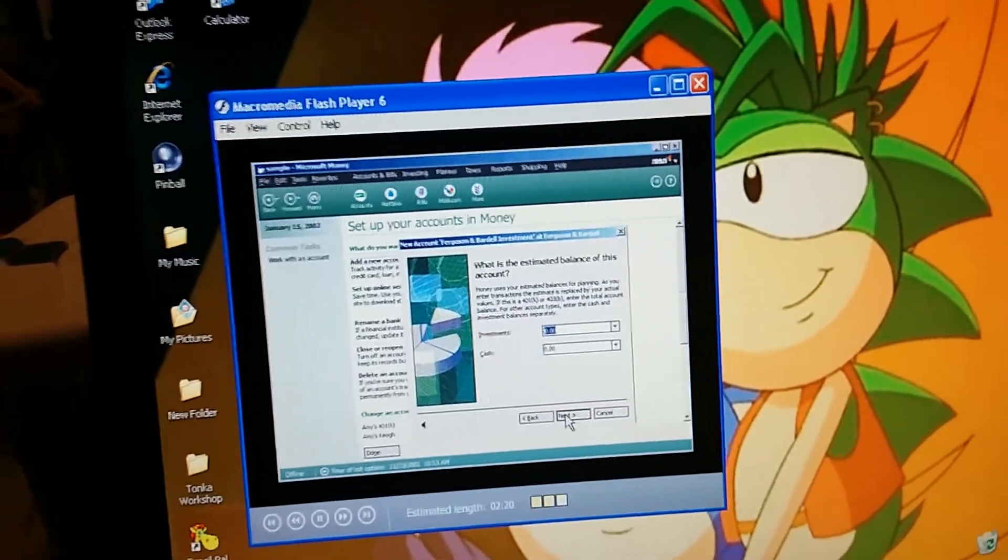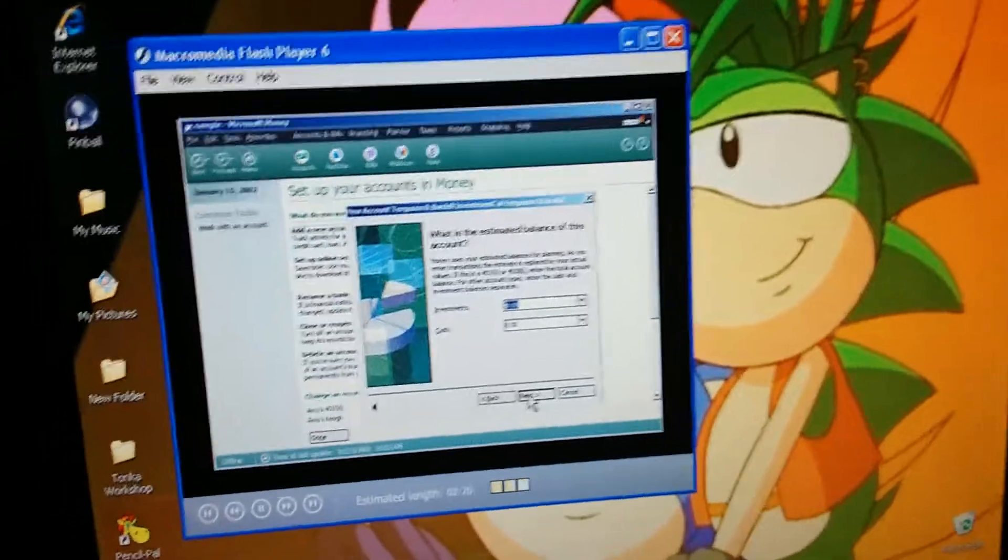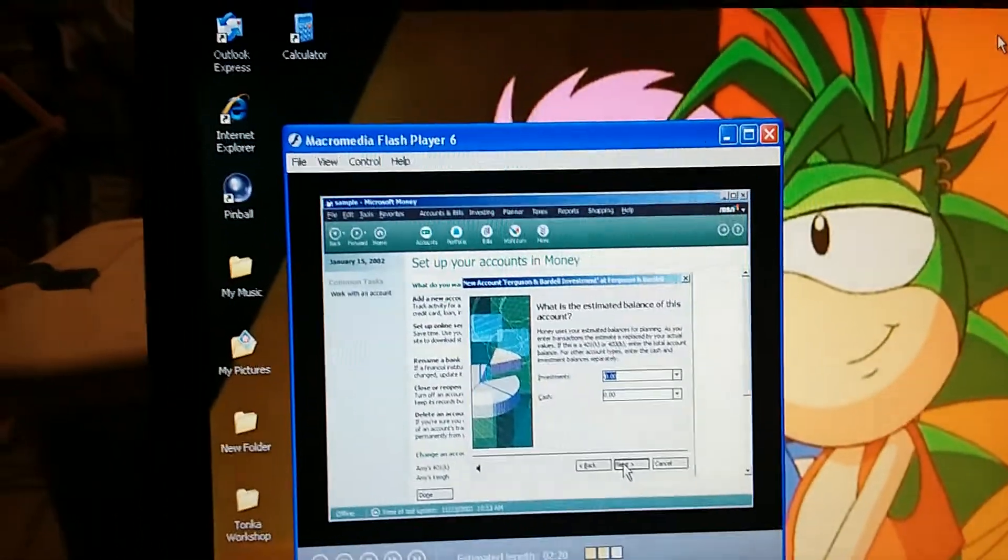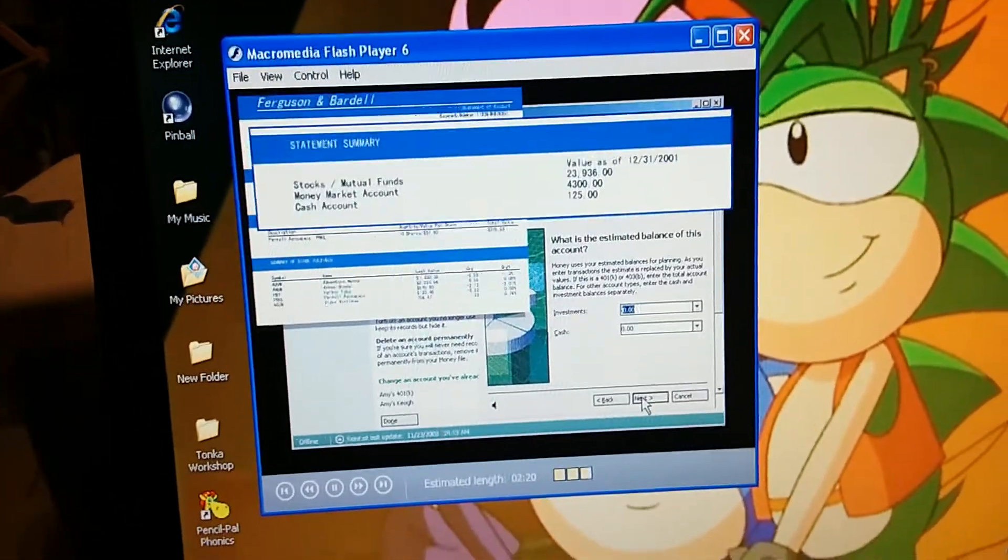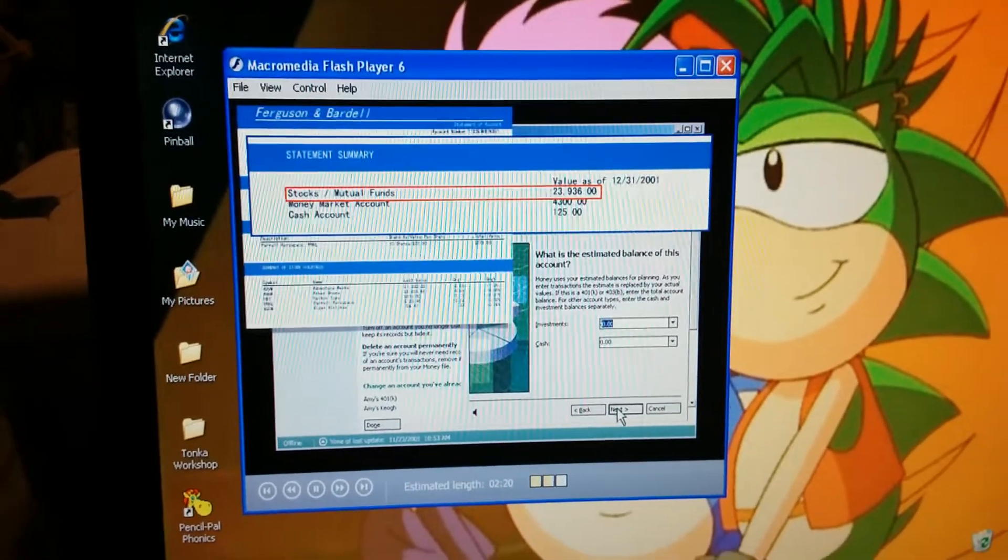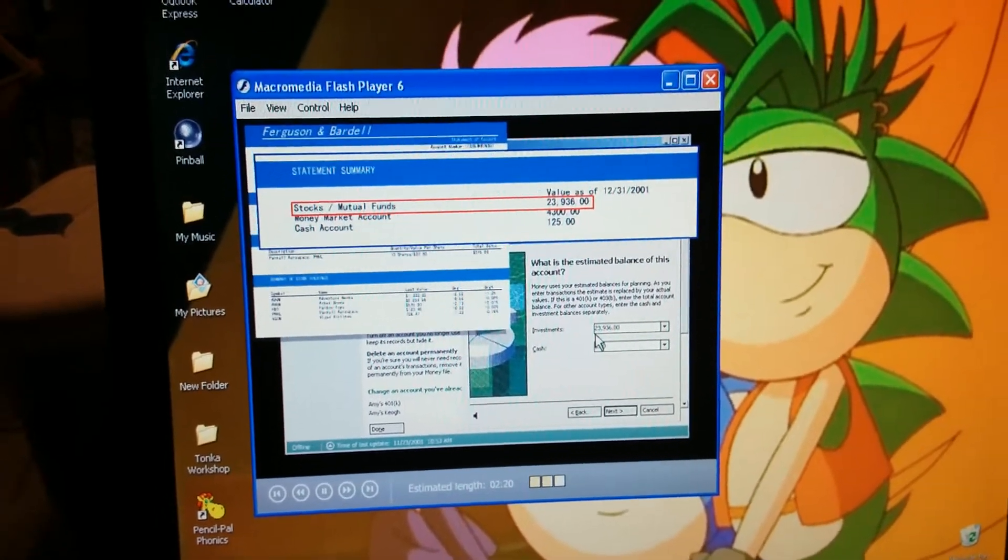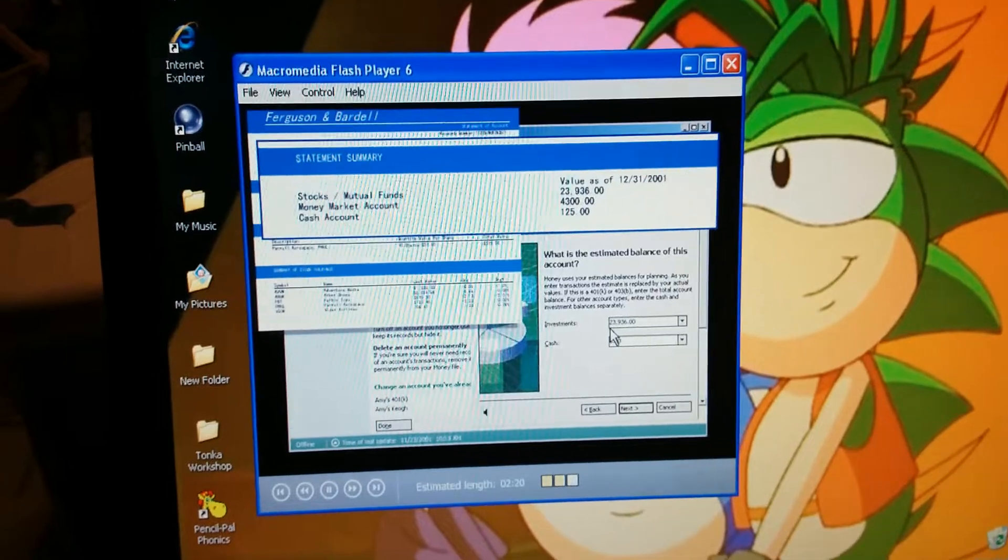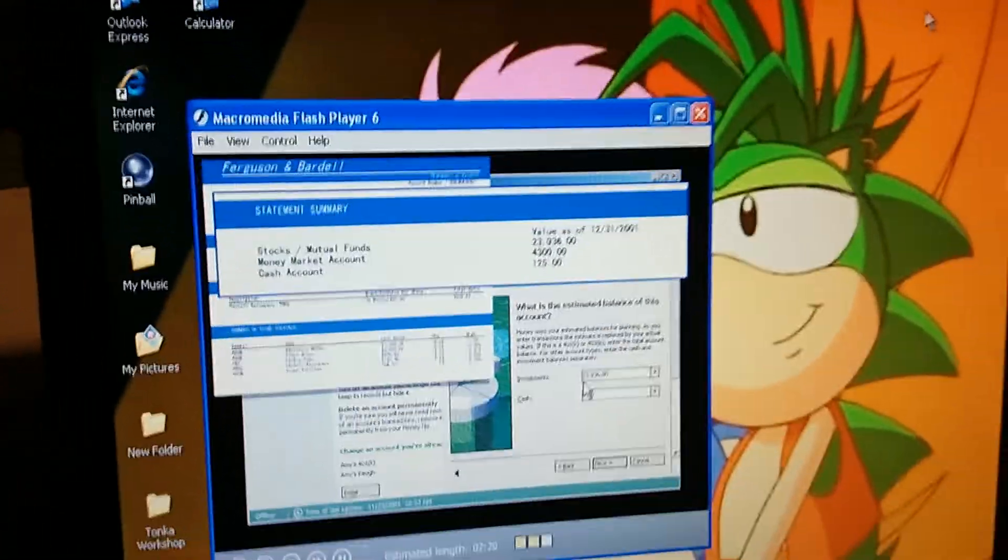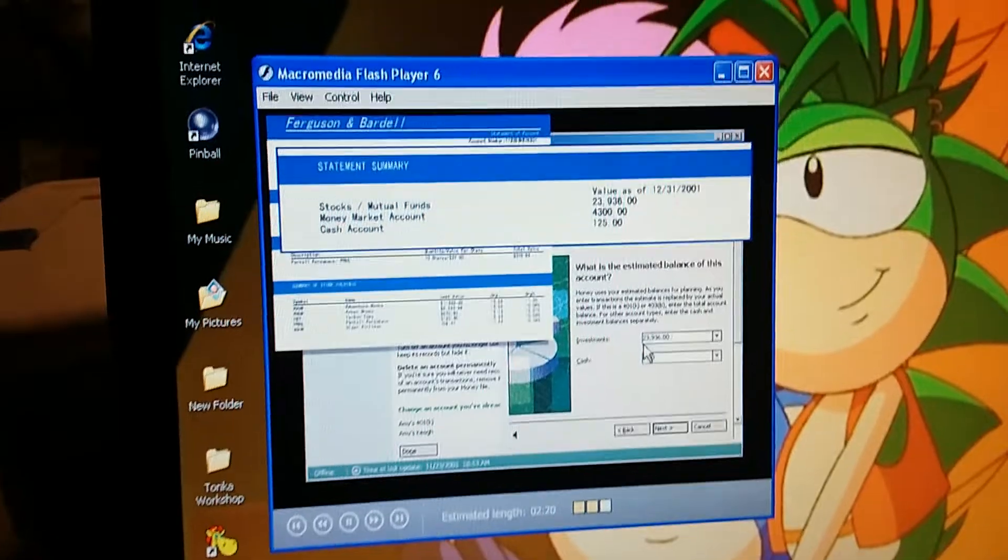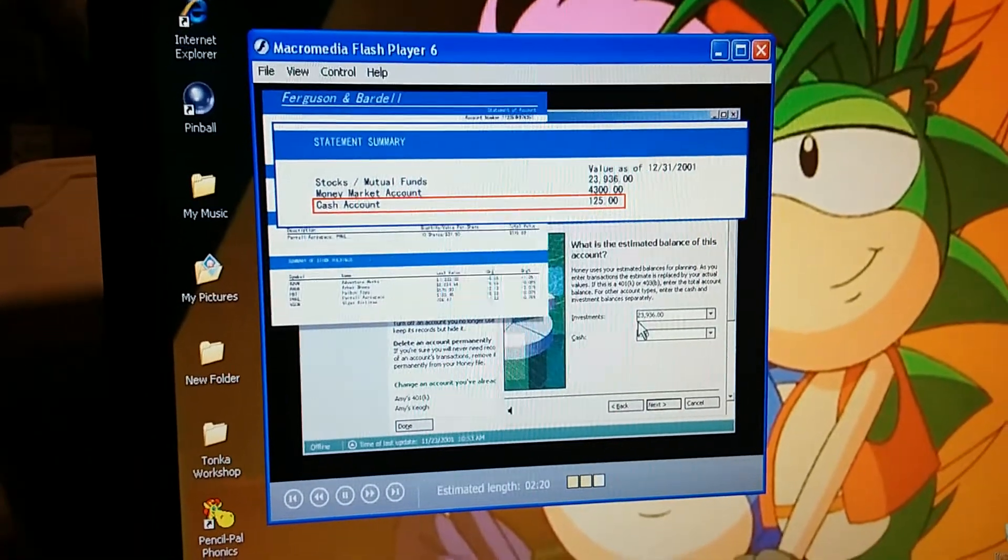Okay, so now we need to enter the total amount we have invested with this broker. What does the statement say? Here we go, $23,936. Of course, this is probably already out of date, but an estimate is all we need here. Money will correct the balance for us later when we add each investment.